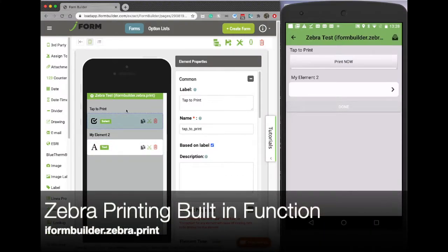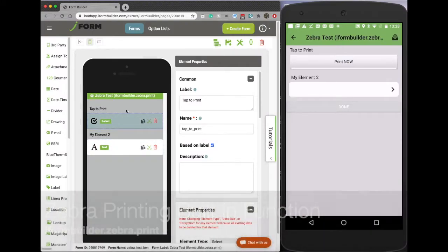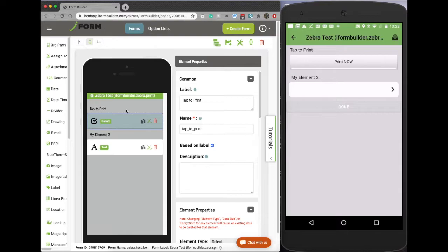Hello folks, this is Ben from Zerian Software. In this video I'm going to demonstrate how to set up our brand new built-in function that allows the Zebra mobile printing functionality to happen directly within the form.